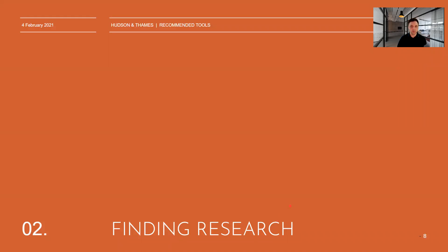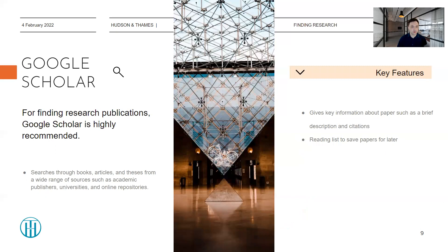Let's move on to the task of finding research papers, which is of course very important when you are doing your literature review — you want to efficiently and quickly find the best research papers. Let me mention Google Scholar, which is probably familiar to everyone. It searches through books, articles, and theses from a wide range of sources such as academic publishers, universities, and online repositories. It also gives key pieces of information such as a brief description of each paper in your search results as well as citation counts, which give an indication of how important a paper has been. It also has a nice extra feature such as a reading list for saving papers for later.